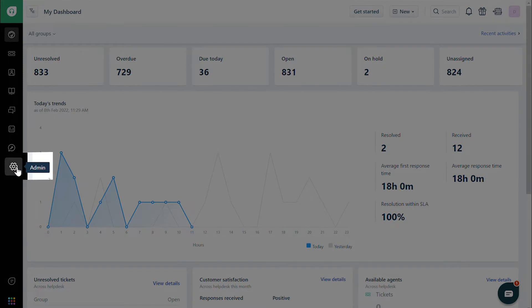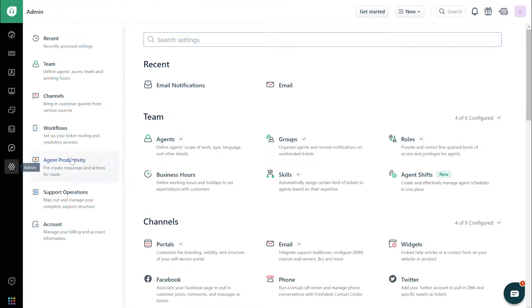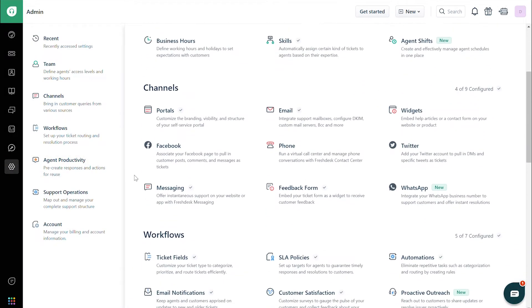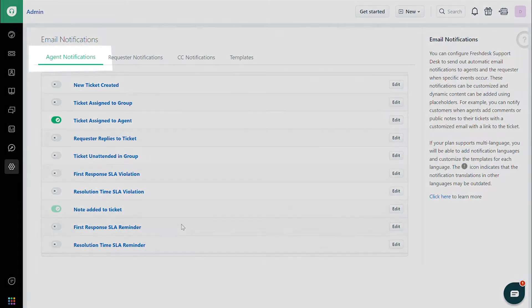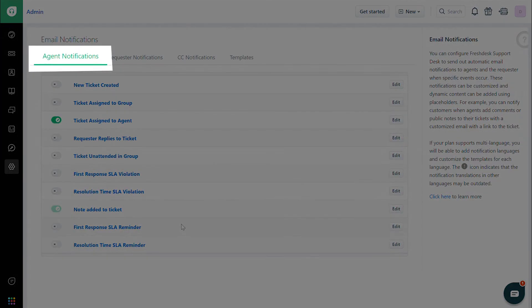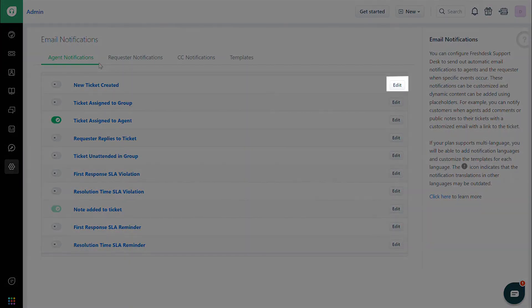Navigate to Admin. Then, under Workflows, click on Email Notifications. Choose the tab Agent Notifications. Click on the Edit button next to the new ticket created notification.